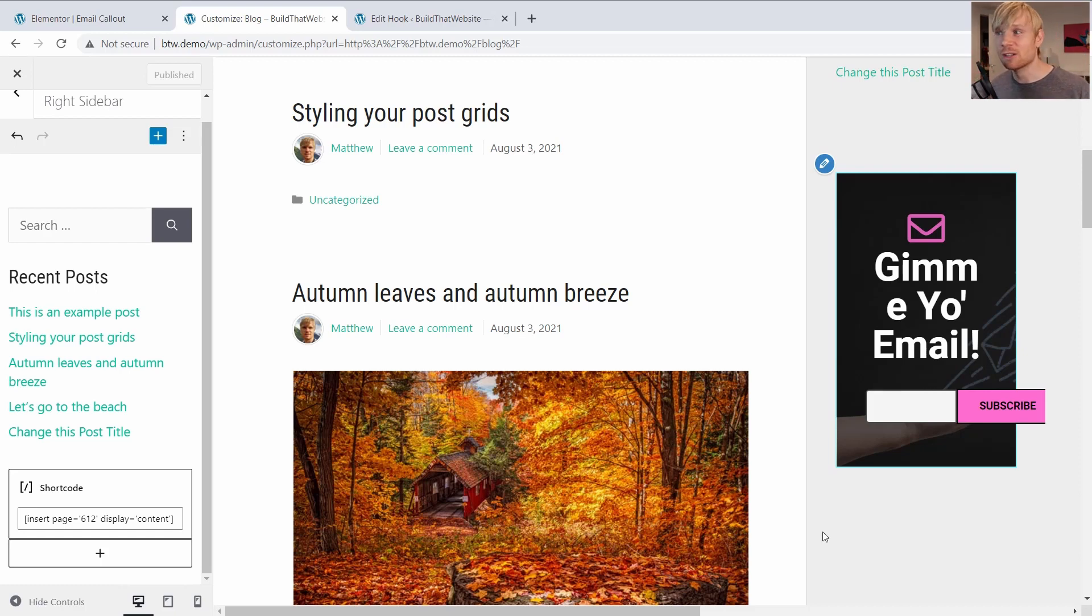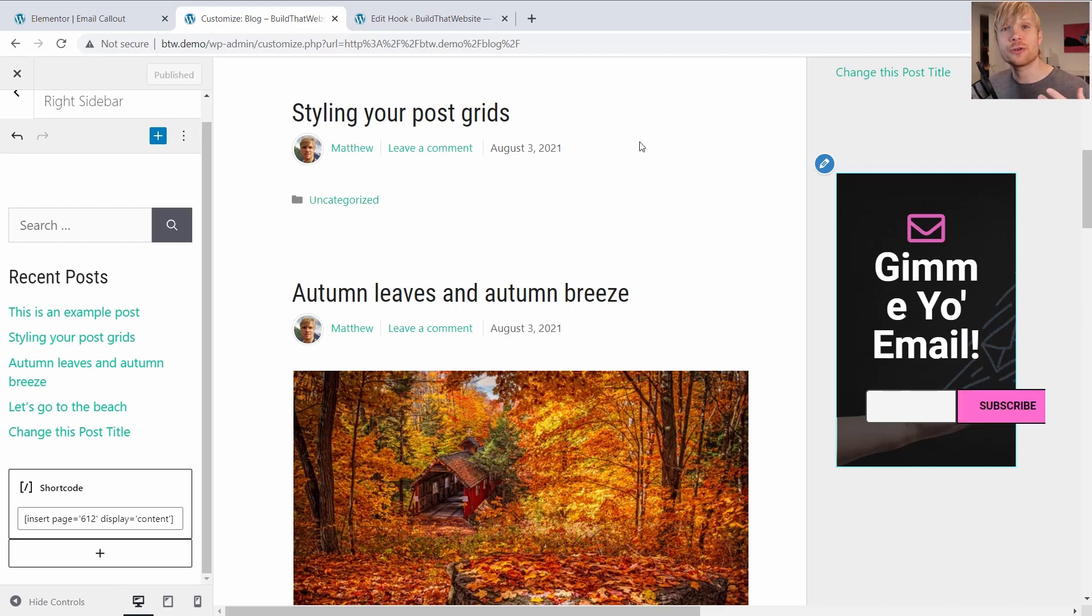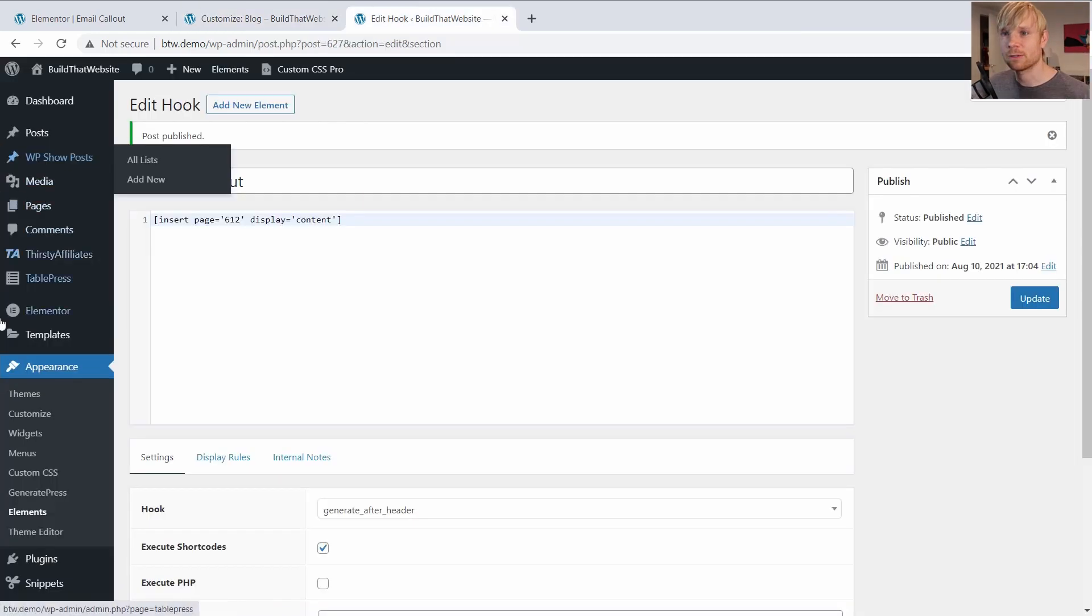But in this case, our website is full width, it's just the container that is smaller. And Elementor has no way of knowing that it's being constrained to maybe a 300 pixel wide widget. So the trick here is actually to create a separate template just for our sidebar.